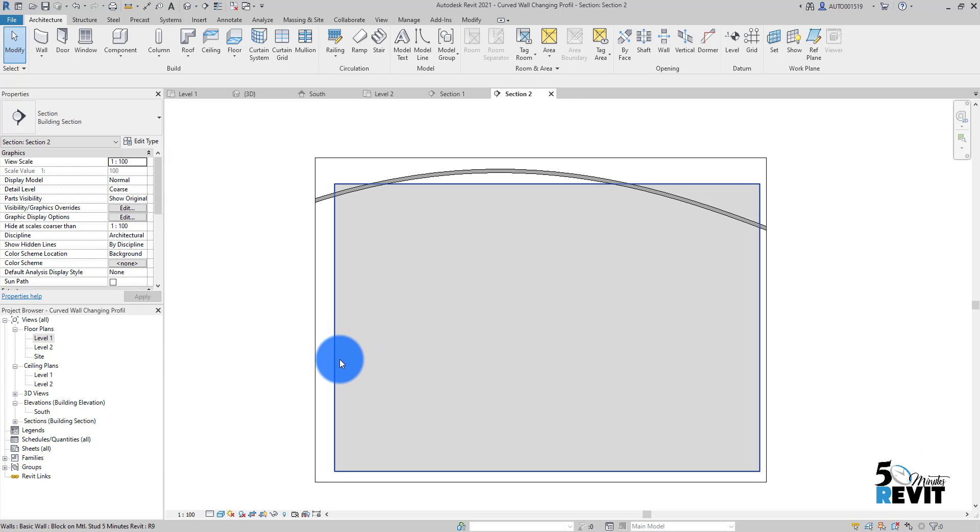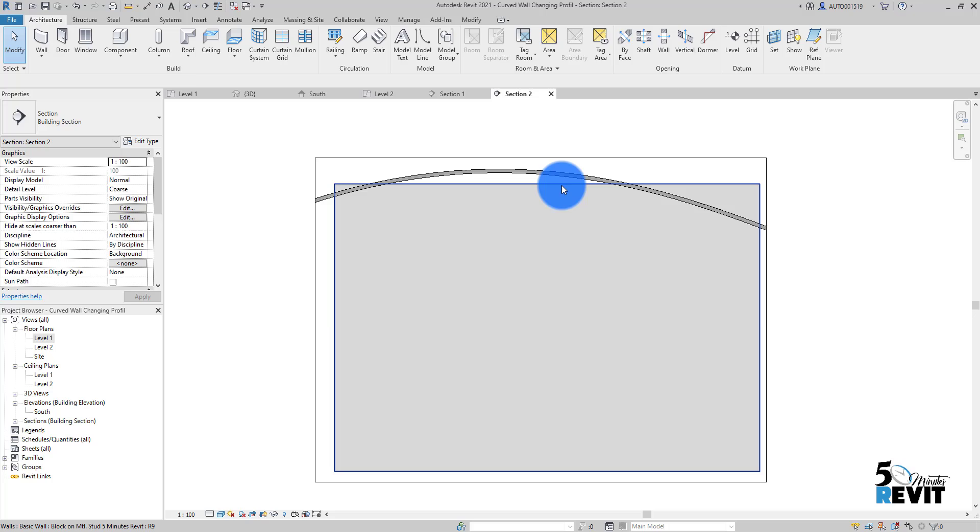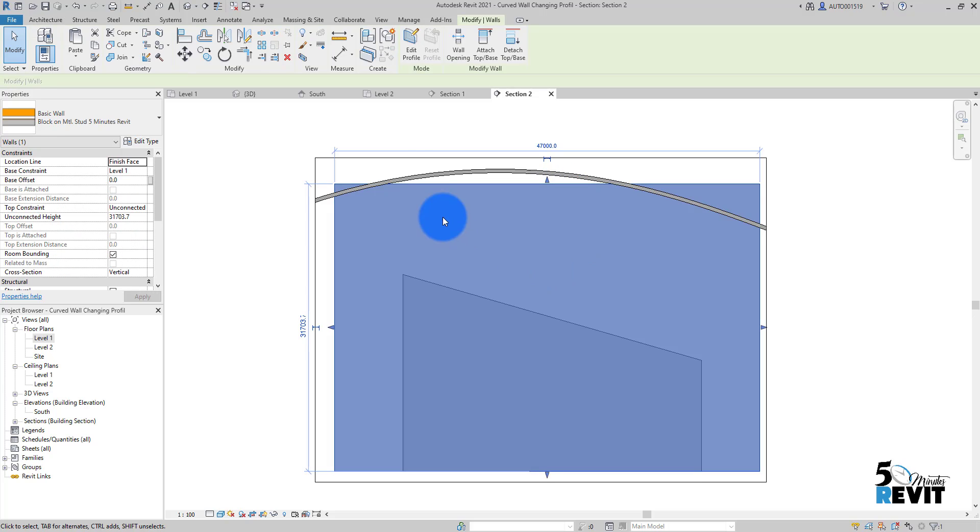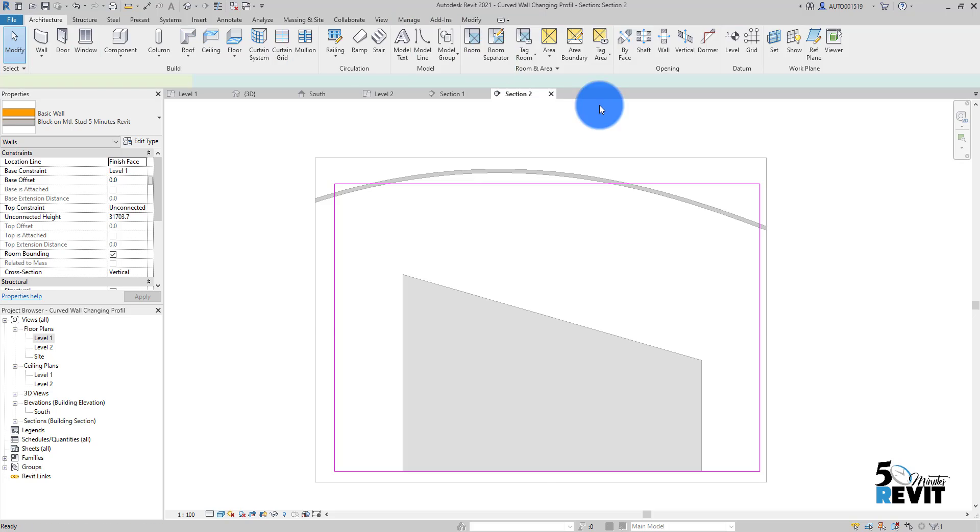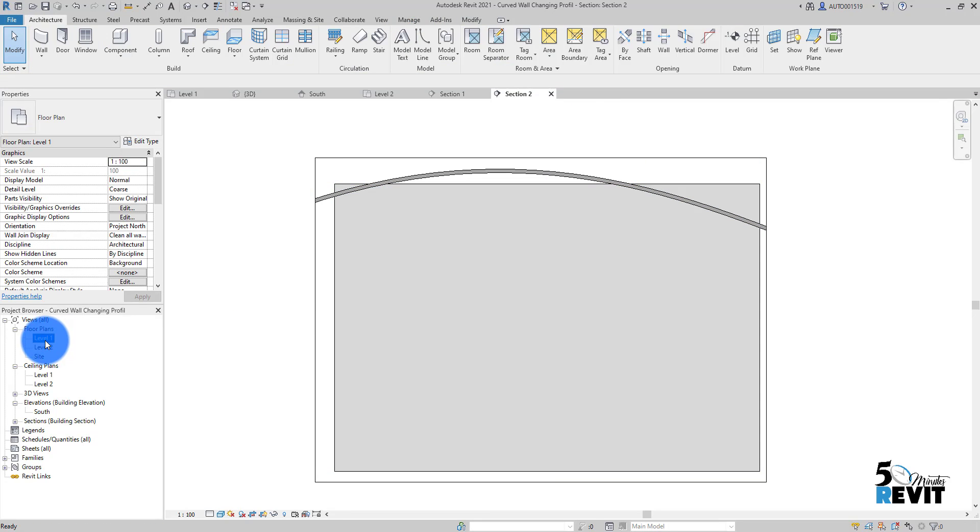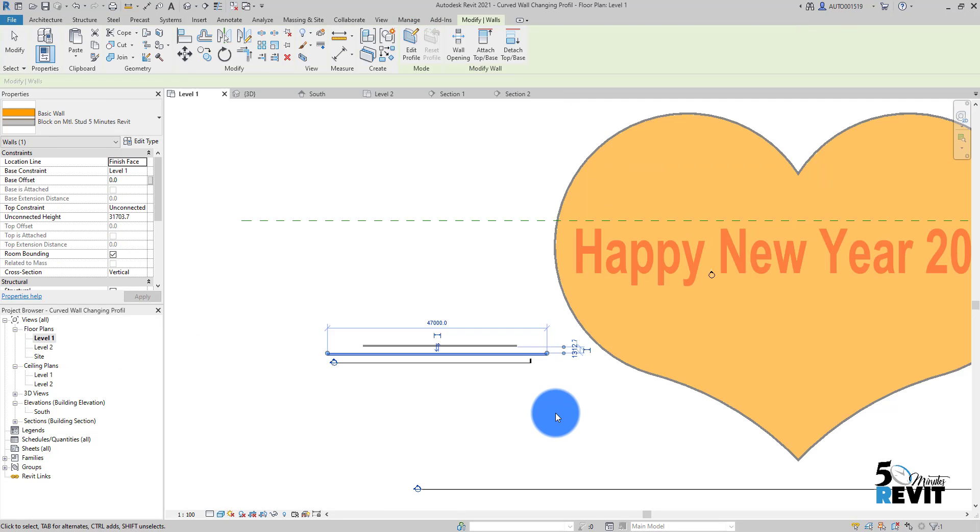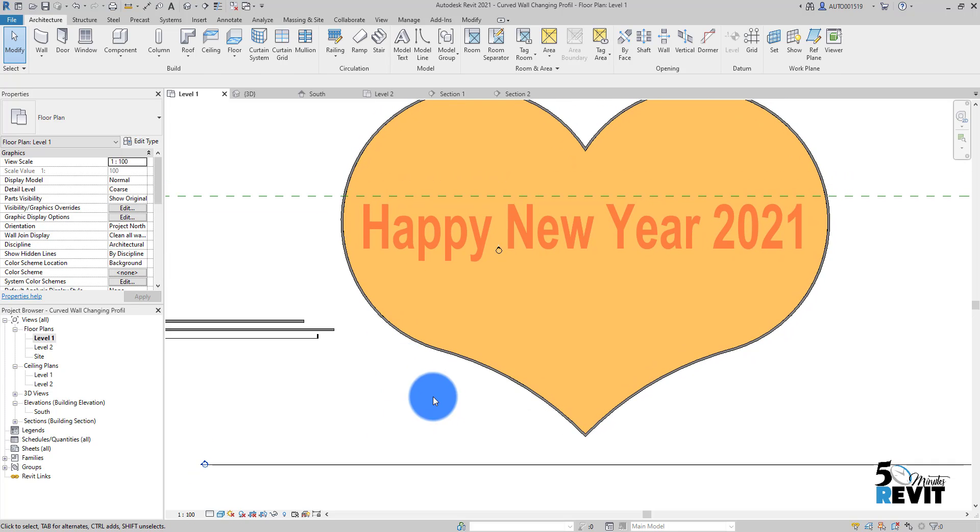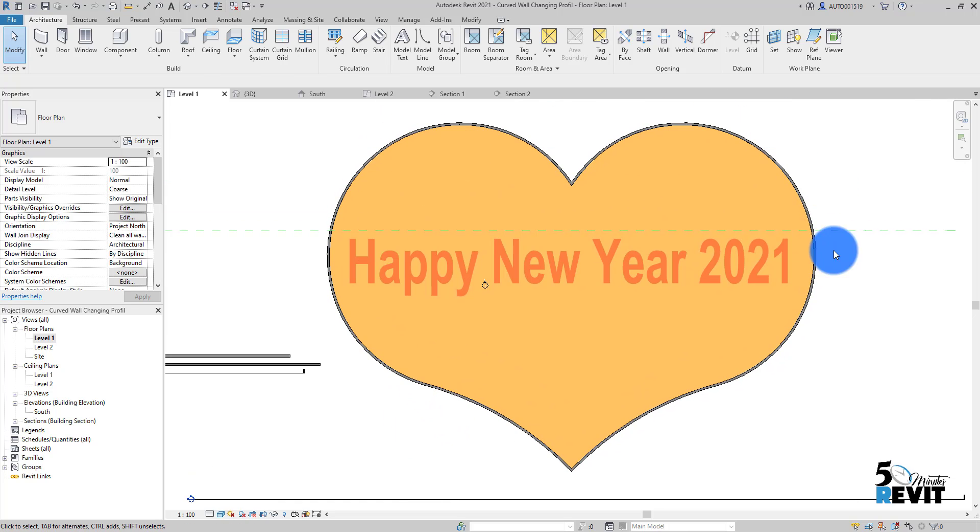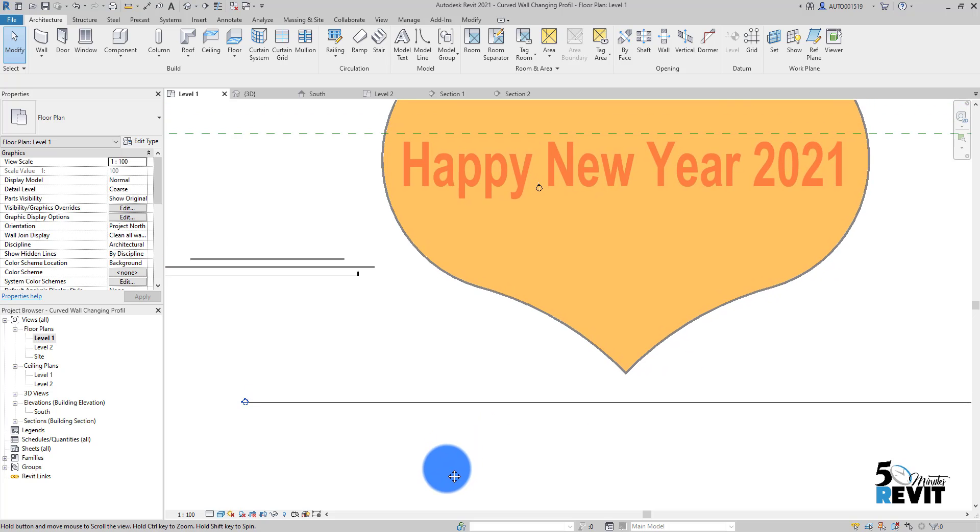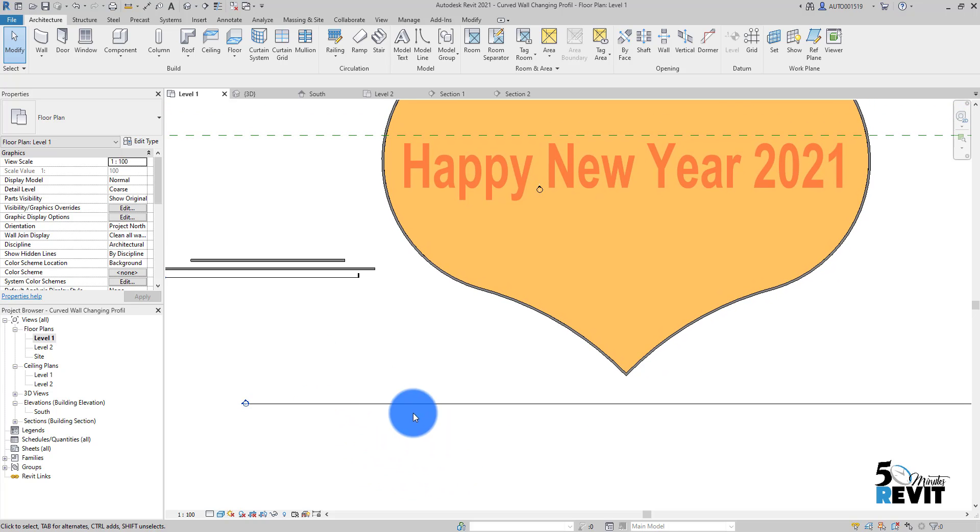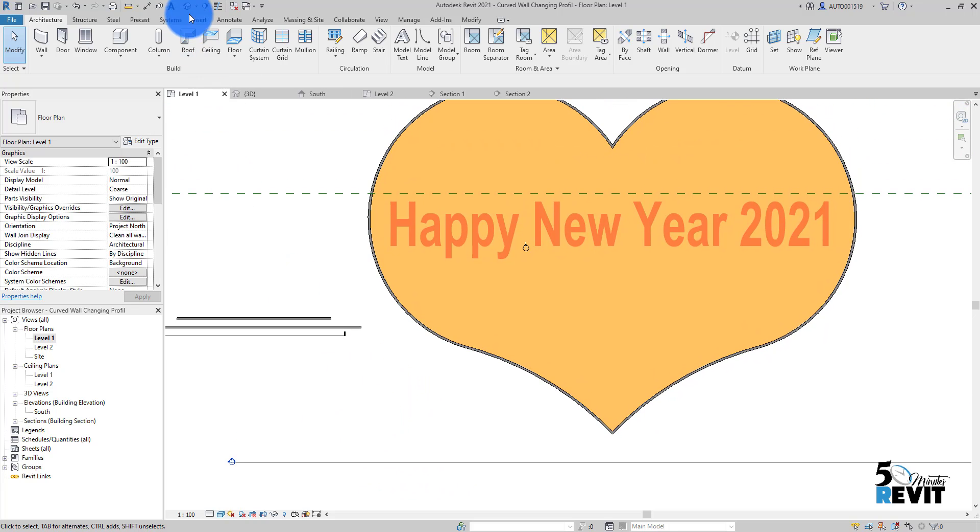I select the wall and I can edit profile here and do whatever I want in the profile. I don't want to do that for our tip for today. I want to change the profile of this heart shape.